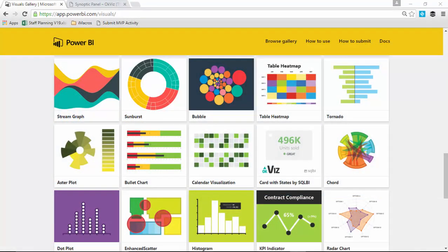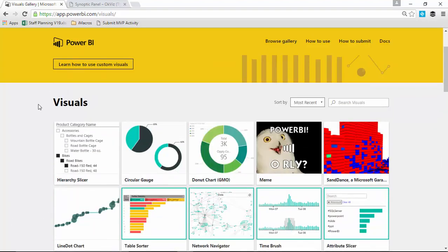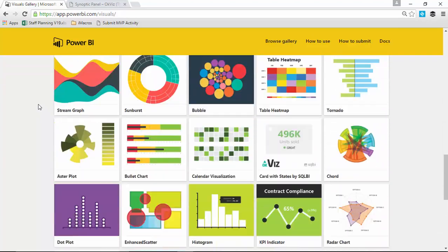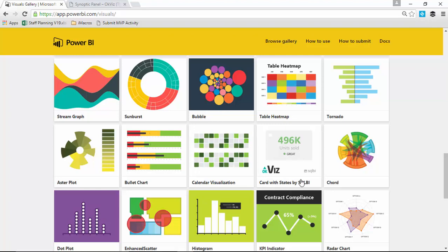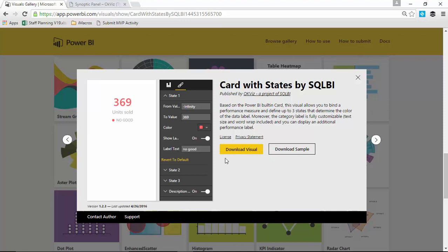Everything we've done previously has come from the Power BI gallery — the custom visual gallery at visuals.powerbi.com. The next visual I'm going to show you is designed by OKViz, and it's called the Card with States. You can download it from the Power BI gallery, and you'll see there's a download visual option as well as a sample download. But what I'm going to show you today is slightly different — OKViz has created their own gallery for their own visuals. They have about four or five different ones so far and are creating more. The Power BI gallery does not keep up with their release cycle, so if they have something in beta or just completed, their own gallery is faster to publish it. Note that the version on the Power BI gallery is version 1.2.3.